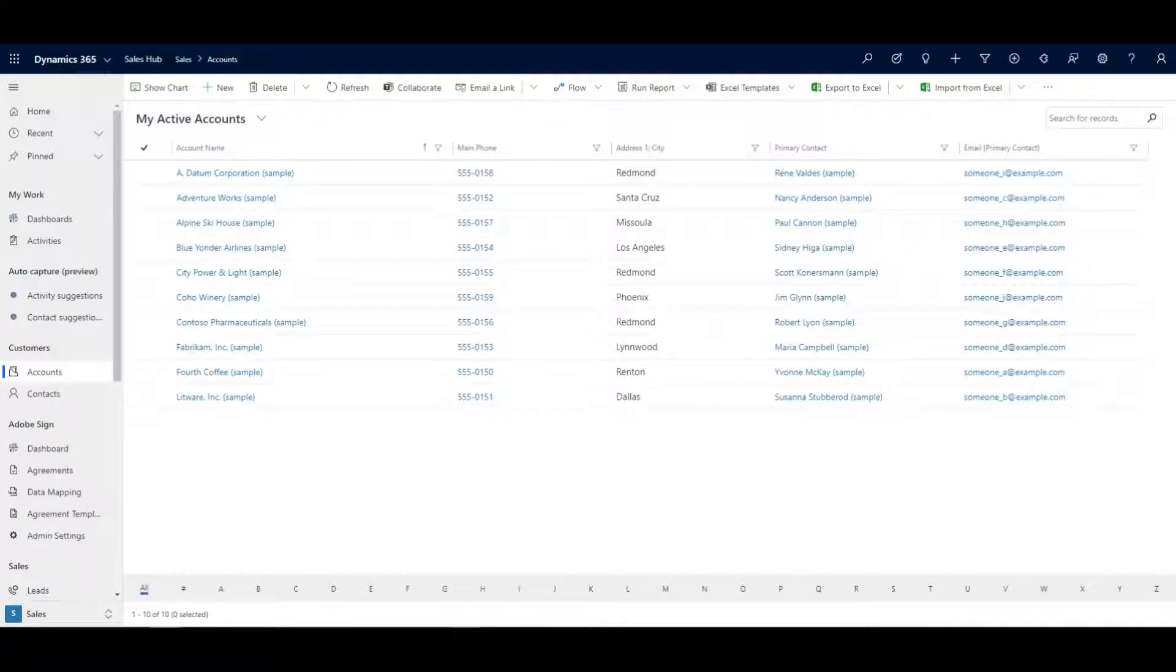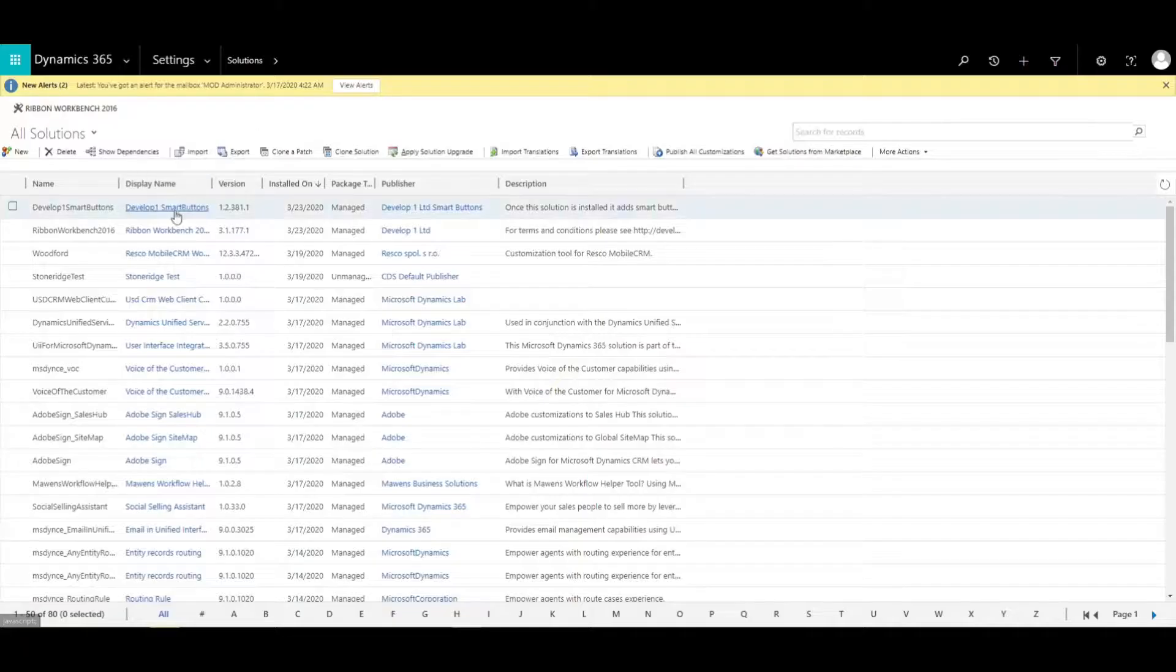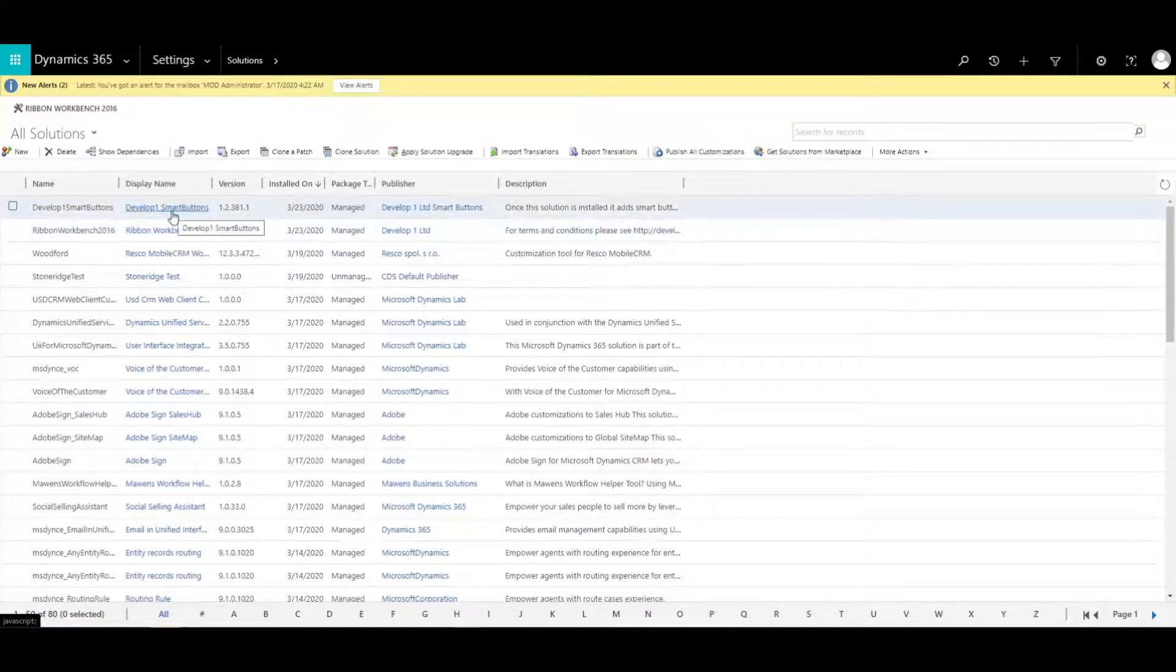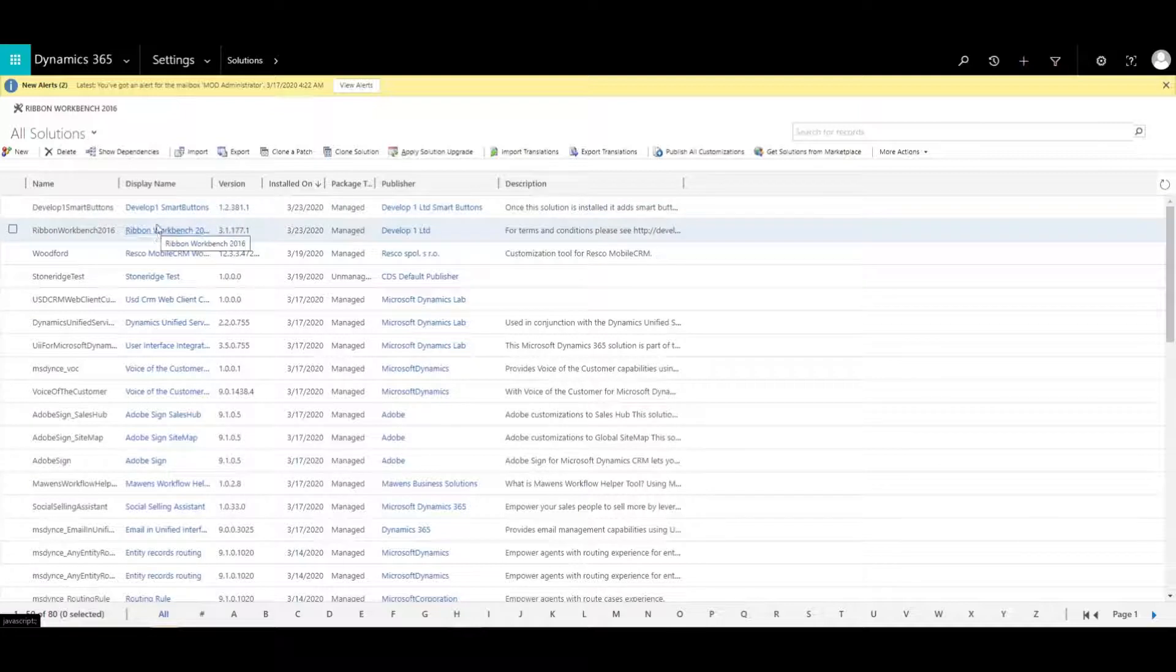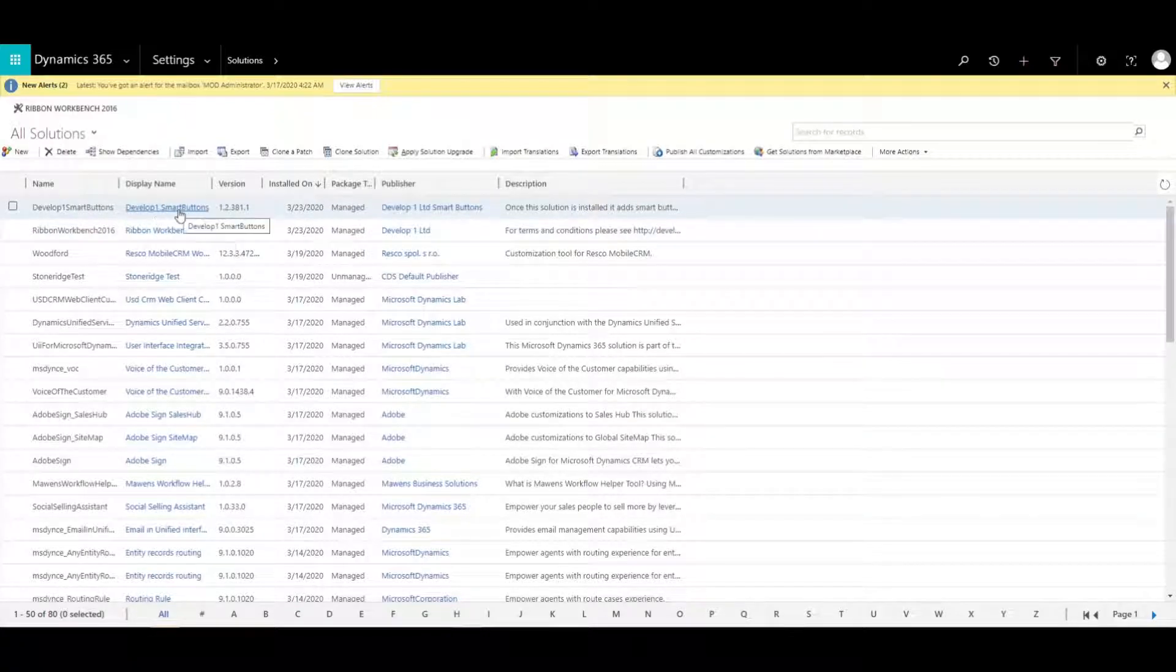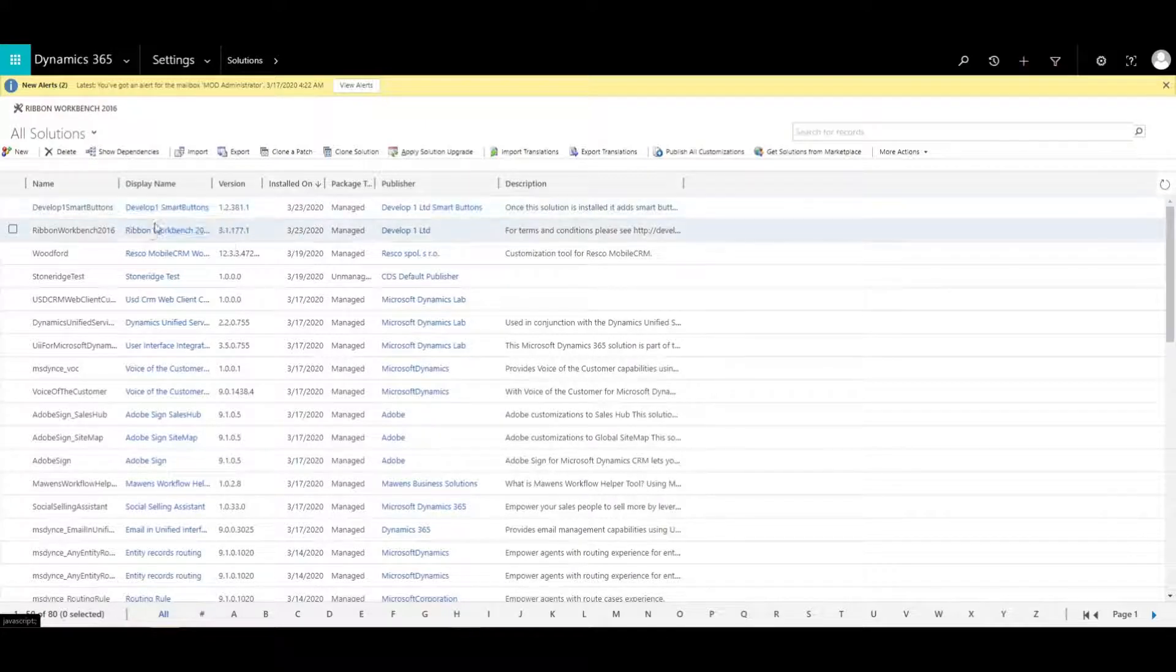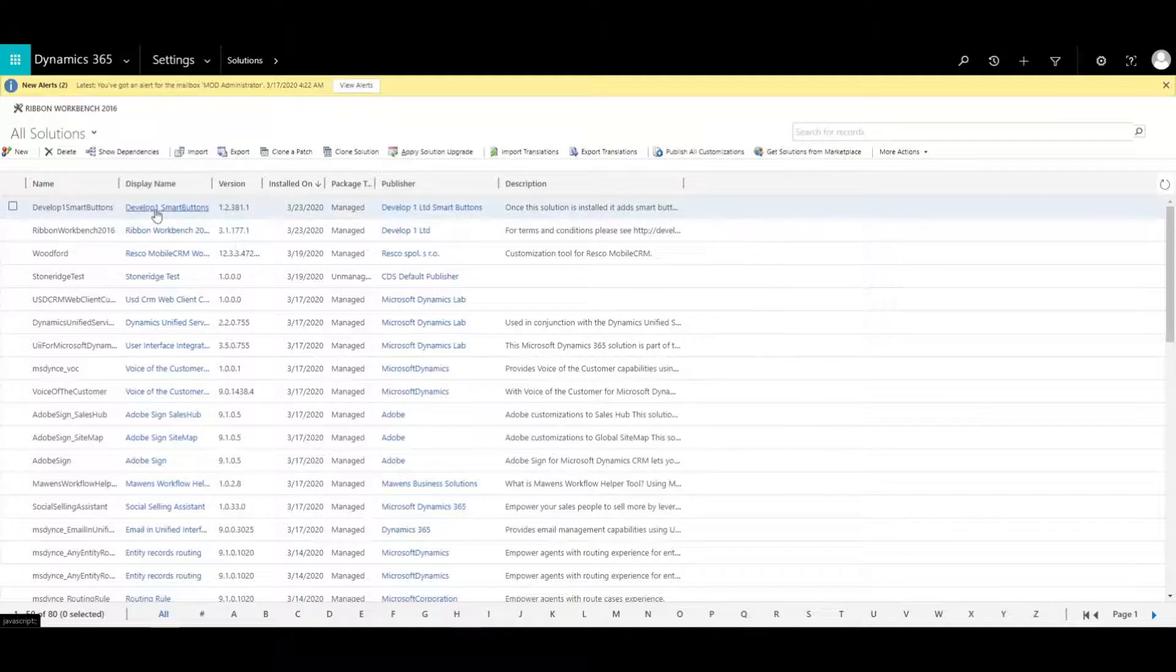You do have to go in and download the Smart Buttons solution into your environment. I've actually got the Ribbon Workbench solution in here and then I went and downloaded the Smart Buttons solution as well. You can find it if you do a quick search for Ribbon Workbench Smart Buttons, you'll find it in GitHub.